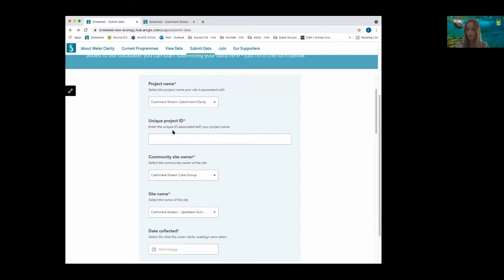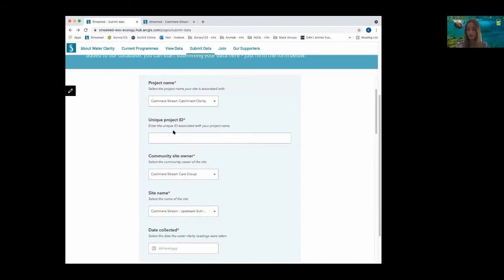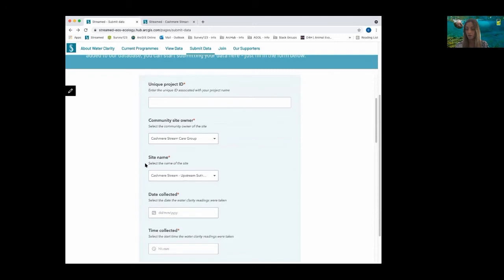The unique ID acts as a password. As the survey is public, this ensures only users who have been trained can submit data, giving us control over who can actually enter information. On the site name, we've been able to hide information which is used when interpreting the data. In doing this, we are capturing a wealth of information, but keeping the data entry simple, to ensure users have an enjoyable experience.